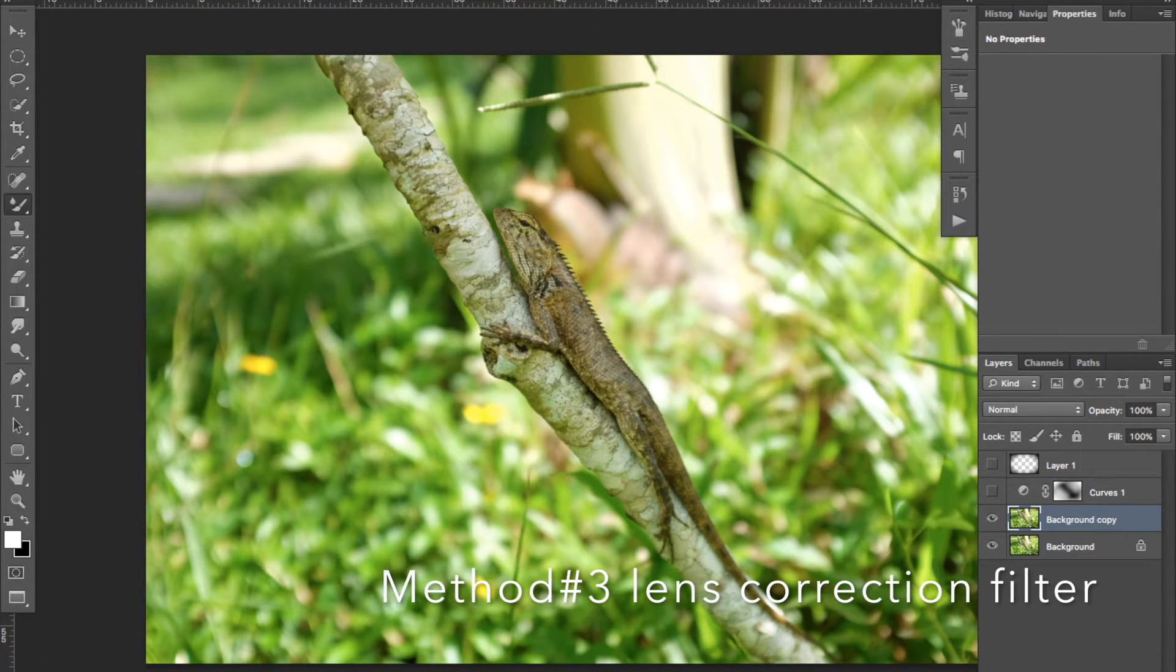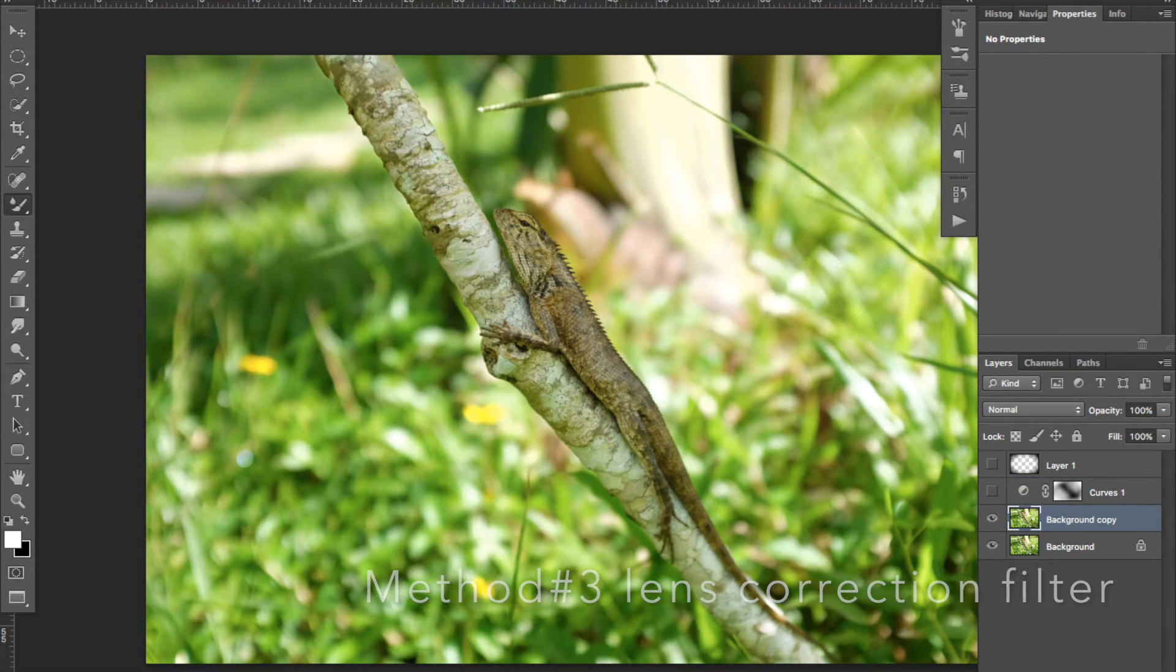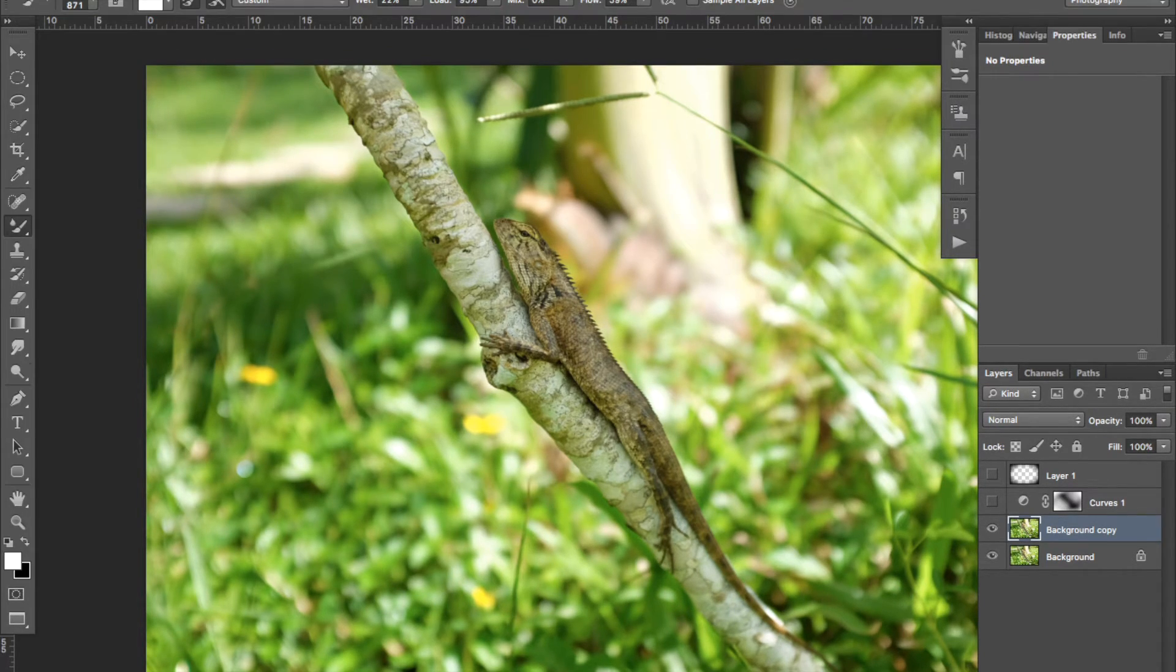Let's see the third and last method. First, you will need to duplicate your layer. Press Command-J.